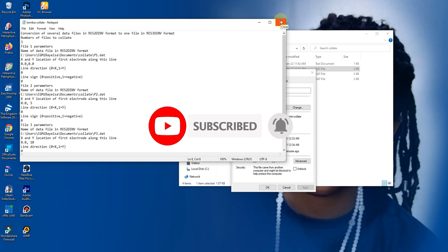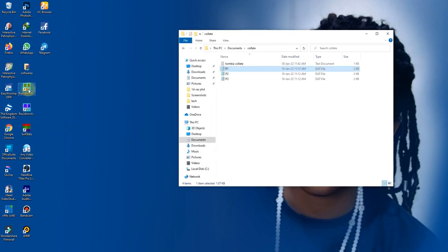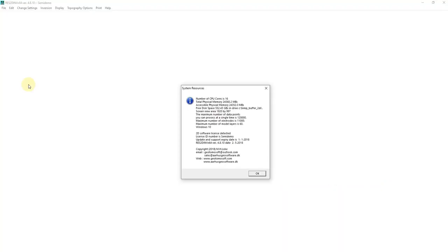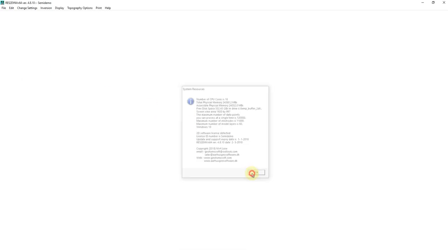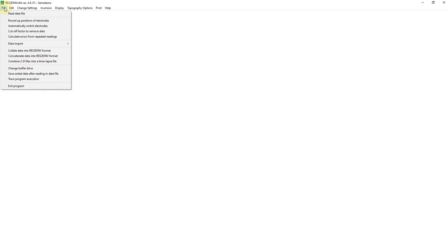Now the only software that recognizes this Collate Notepad, for now, is your Res2D Inversion. So let's run it first. So you go to your File — you see where it says Collate data into a restricted format.